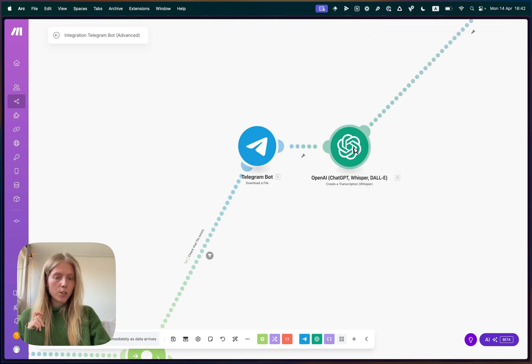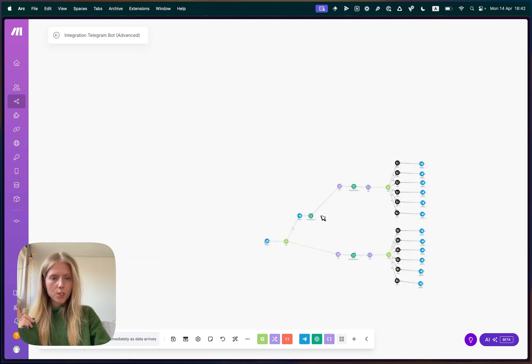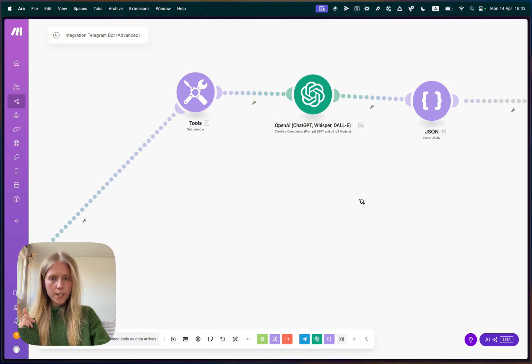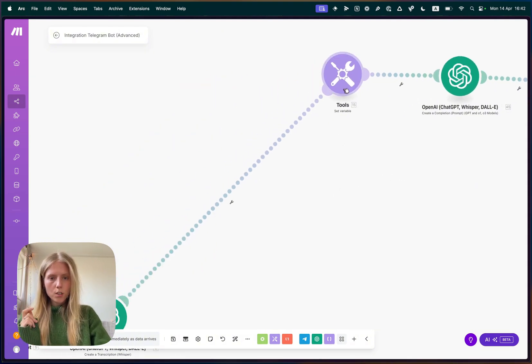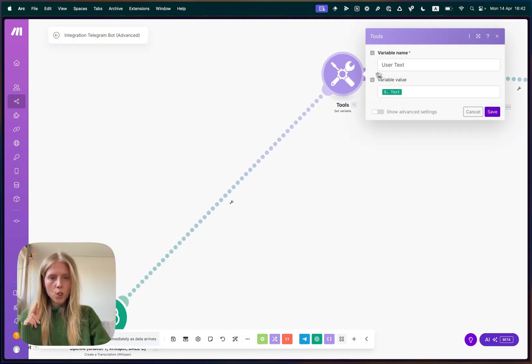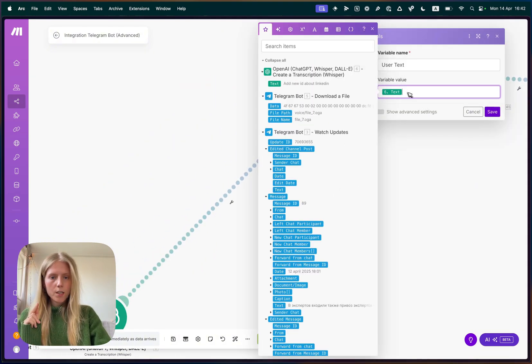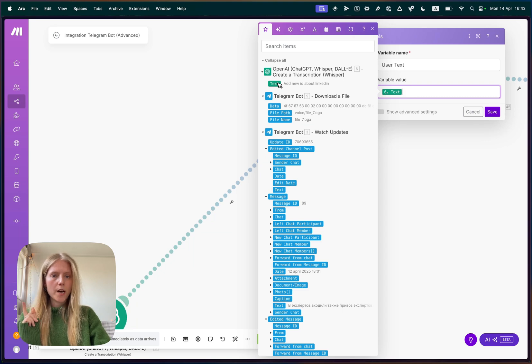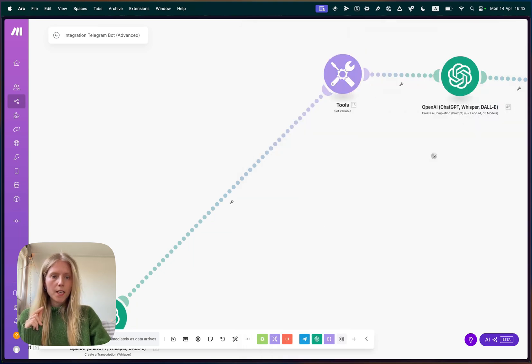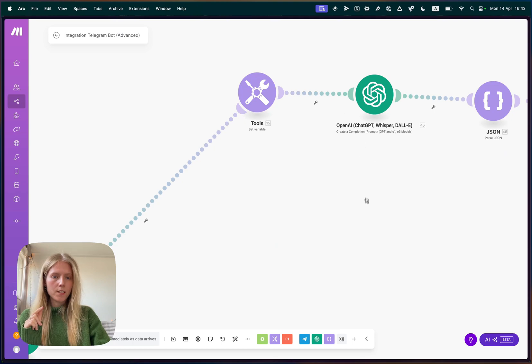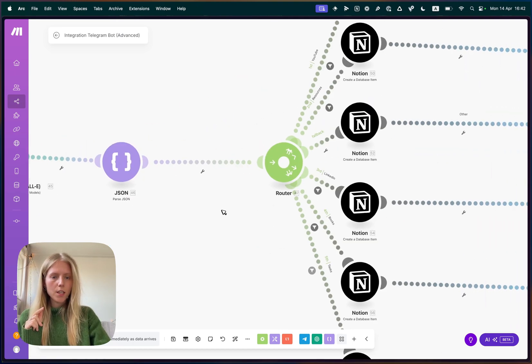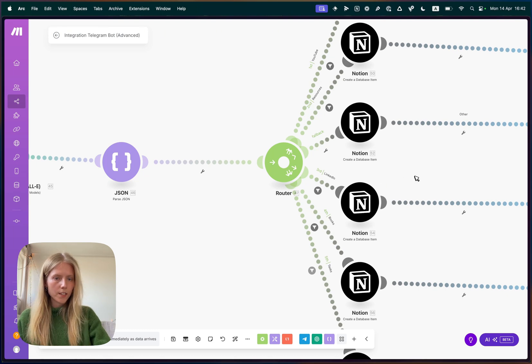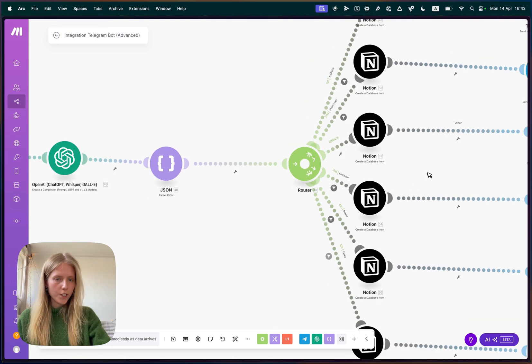Afterwards, we create a new block called create a transcription with Whisper by OpenAI. Here we select as file this Telegram bot download file from here, as model Whisper one, and the response format text. And that's it. This already returns a transcripted text. You just now need to correctly link it here in the tools. So you are storing the text that is returned by OpenAI as a user text. And the rest stays the same. So again, we are predicting categories. We are parsing them as a JSON and we are storing them in the correct Notion table.